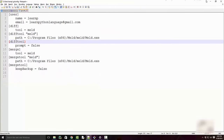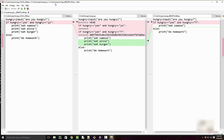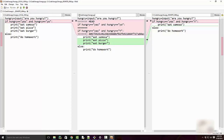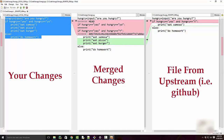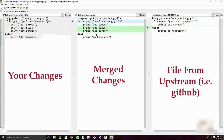Once the merge tool is configured, run 'git mergetool' while you are in the merging stage. Meld opens with three panels: in the middle is your local file (hungry.py), on the left are your local changes, and on the right are the upstream changes. The conflict markers from before are now shown visually — your changes versus the upstream changes.